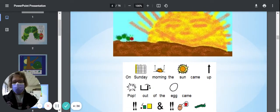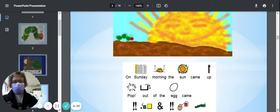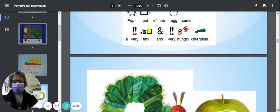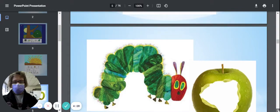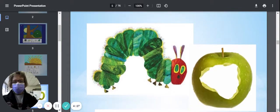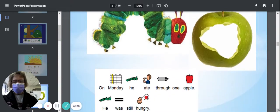On Sunday morning, the sun came up, and pop! Out of the egg came a very tiny and very hungry caterpillar. Look at the caterpillar.